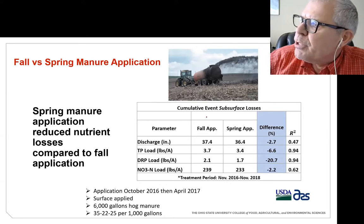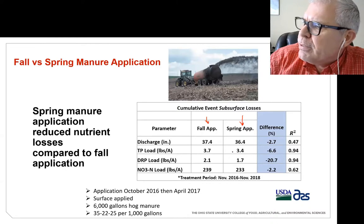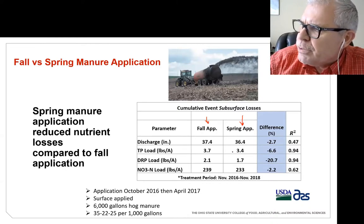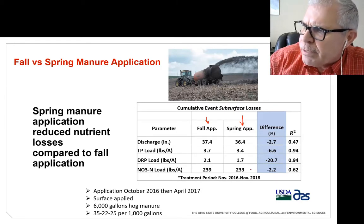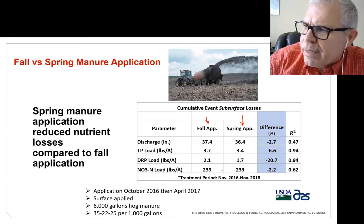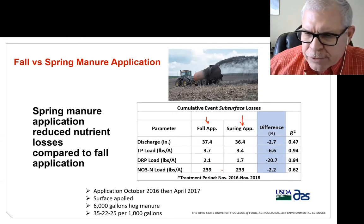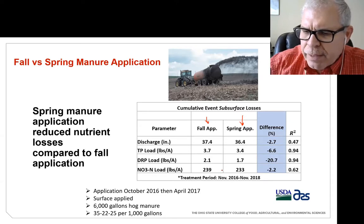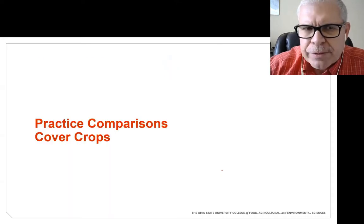Comparing fall versus spring manure applications, we see a reduction in discharge with the spring application. Accounting for differences between fields, total phosphorus was less, DRP was less, and nitrates were less with the spring application versus fall. However, looking at nitrate numbers in particular — 239 pounds per acre — that's still a fairly high loss. So thinking about matching manure application timing to the following crop and reducing nitrate losses is still something we need to work on.